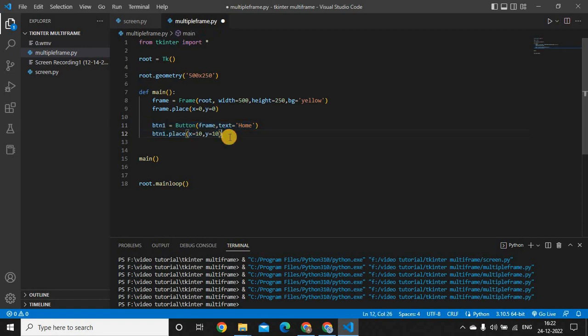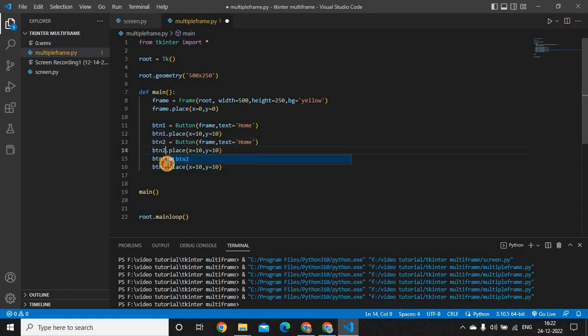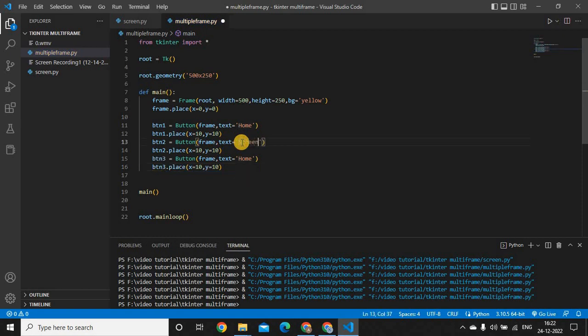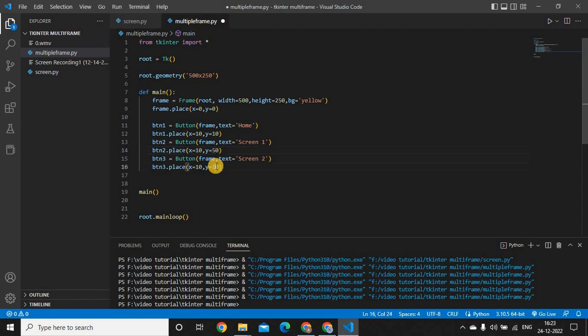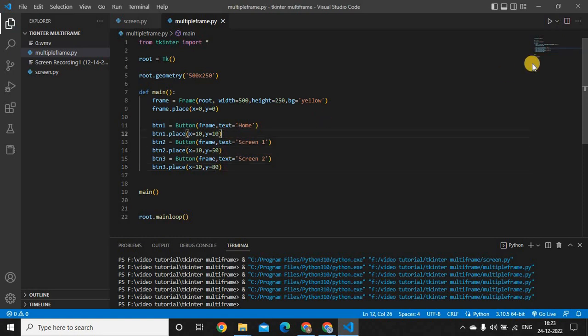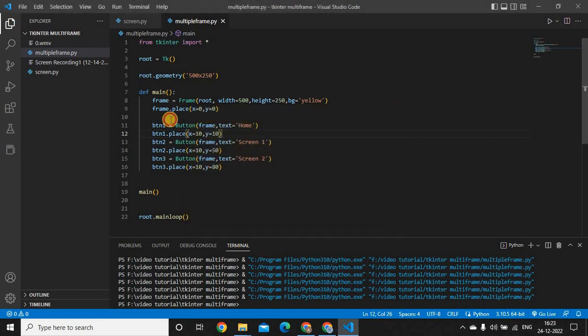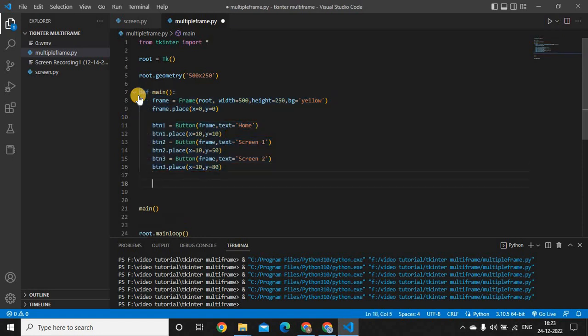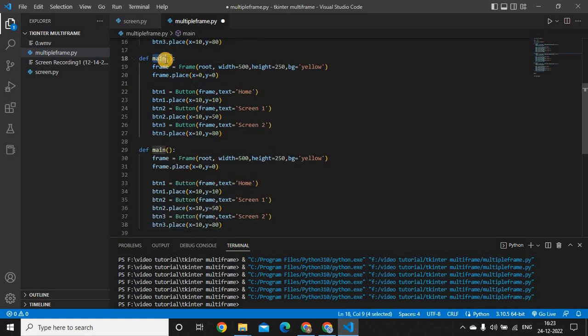Let me copy and paste it two more times. I'm giving it names as screen 1 and screen 2. That will be the same for all three; only the Y I will adjust so that it will come just below the above button. Let's run it. Yeah, I have three buttons: home, screen 1, screen 2.